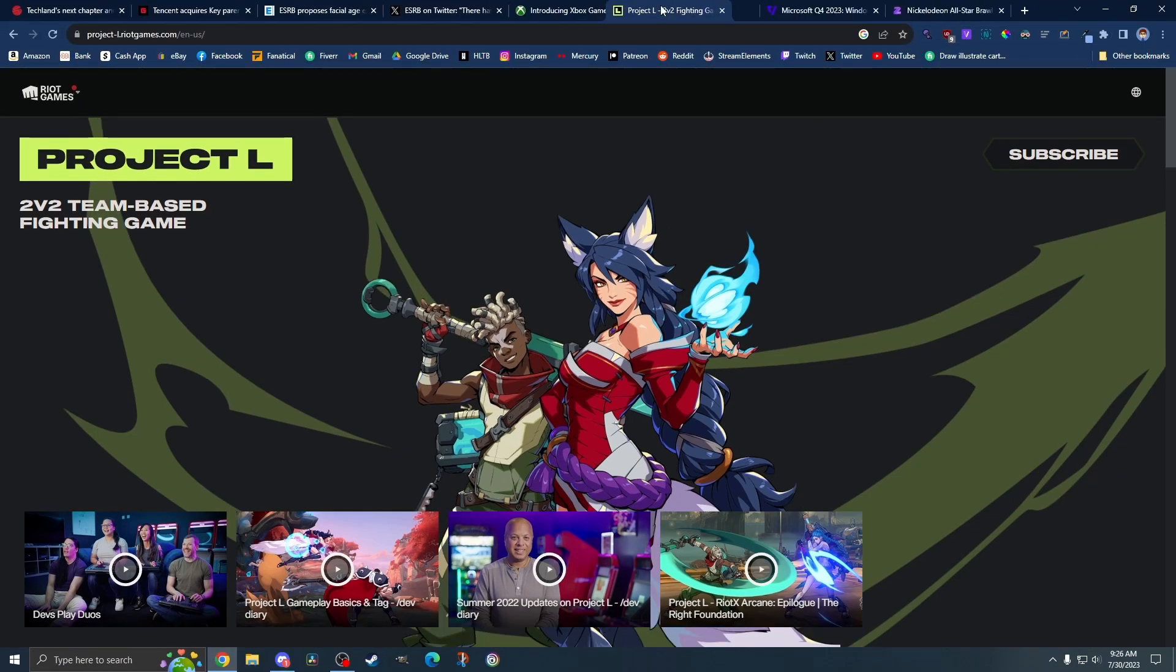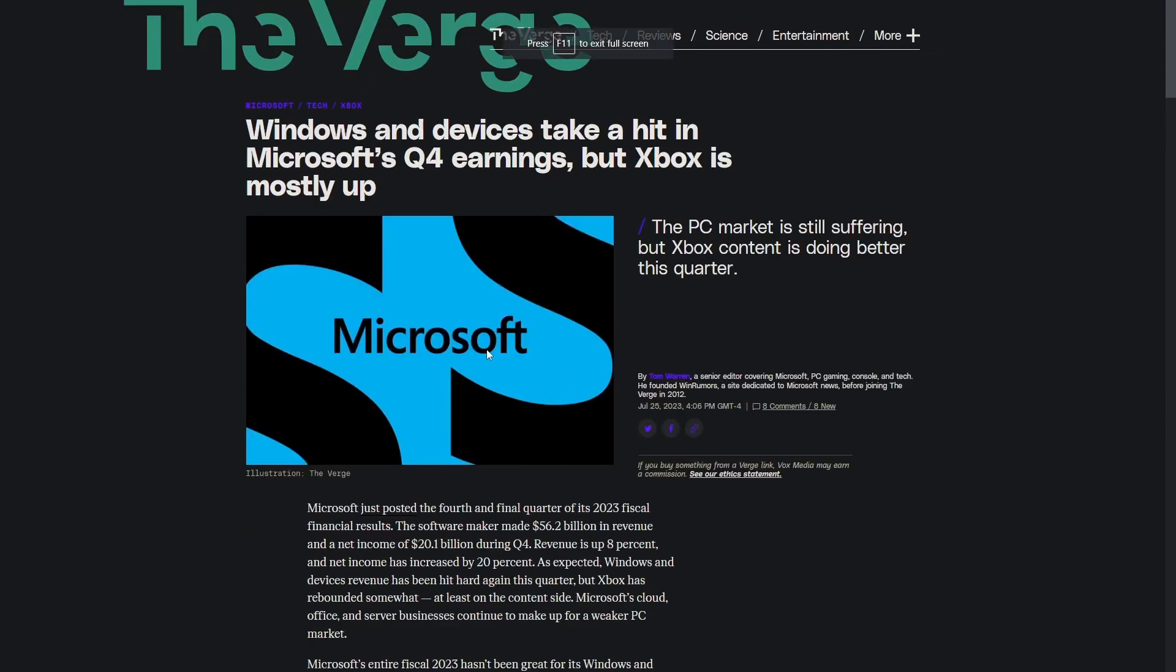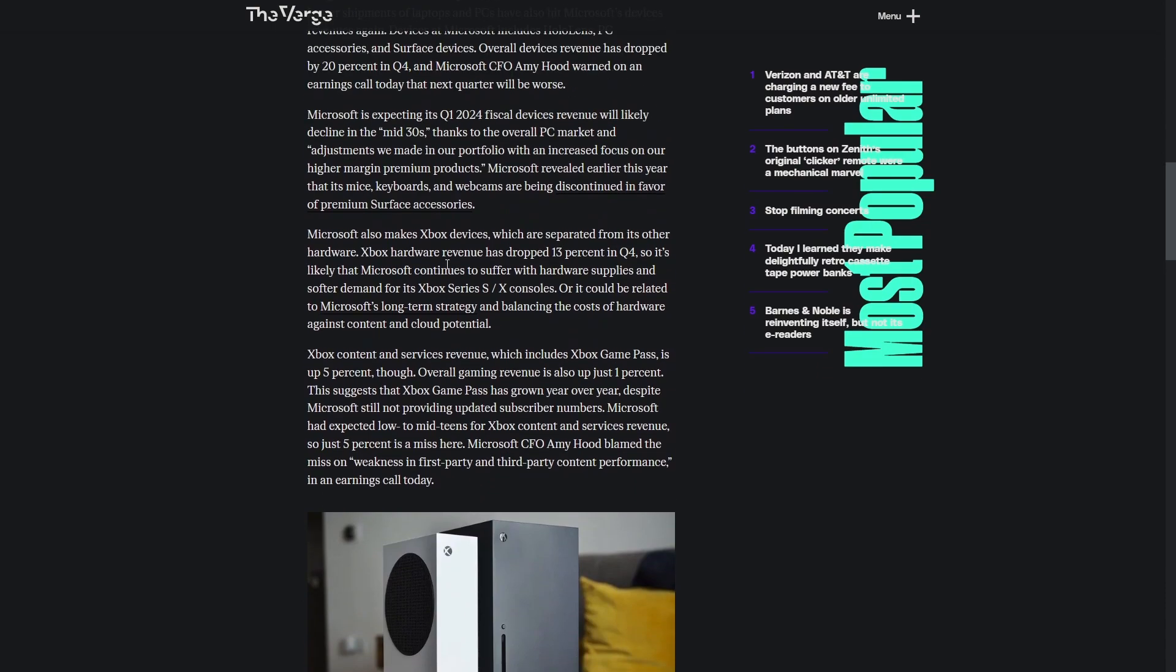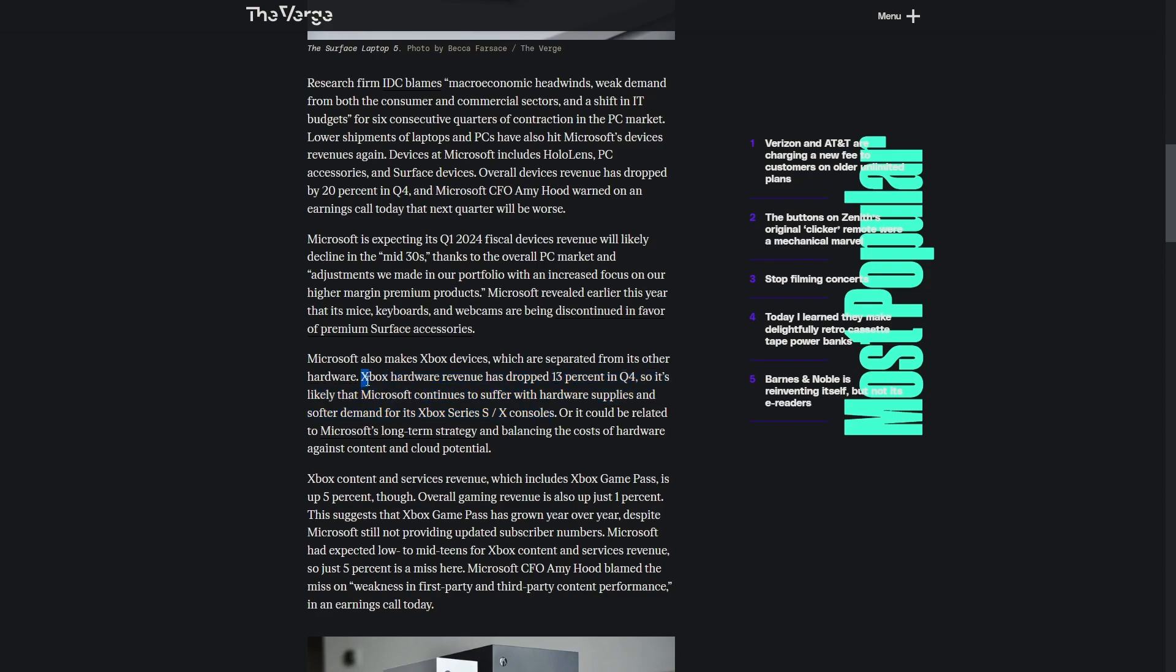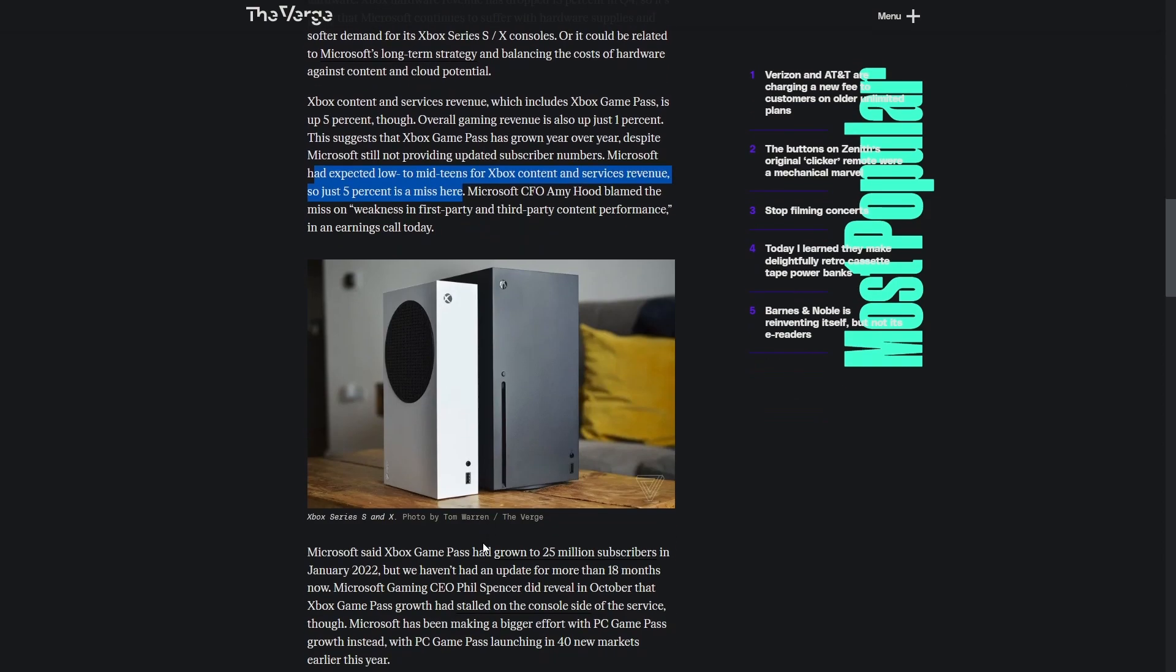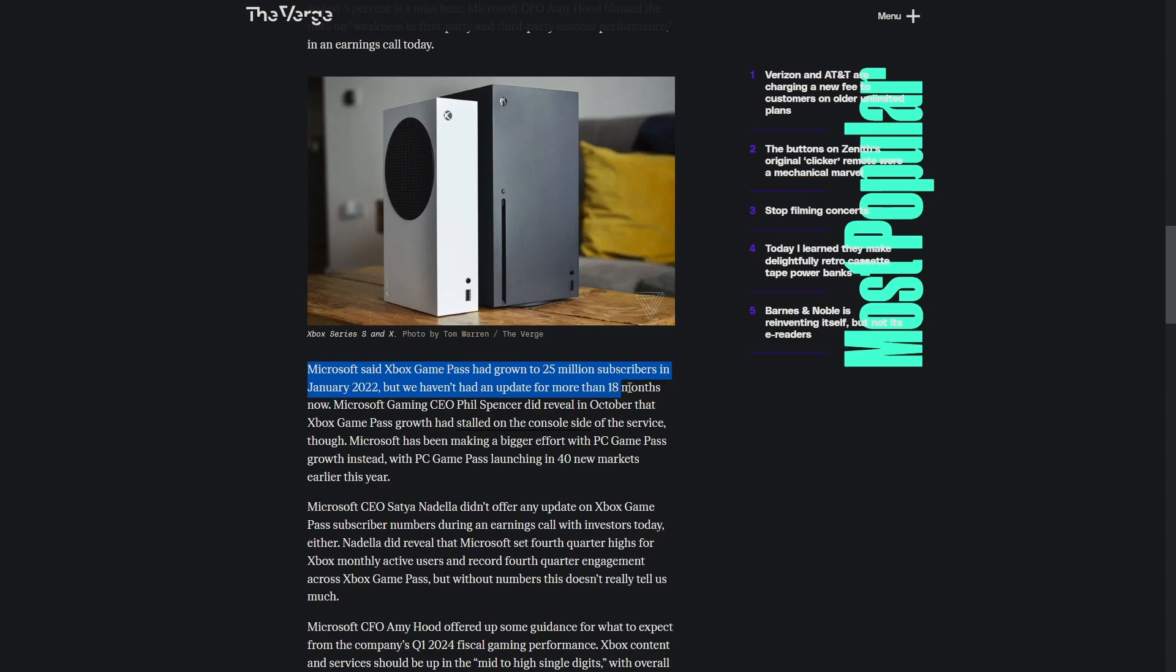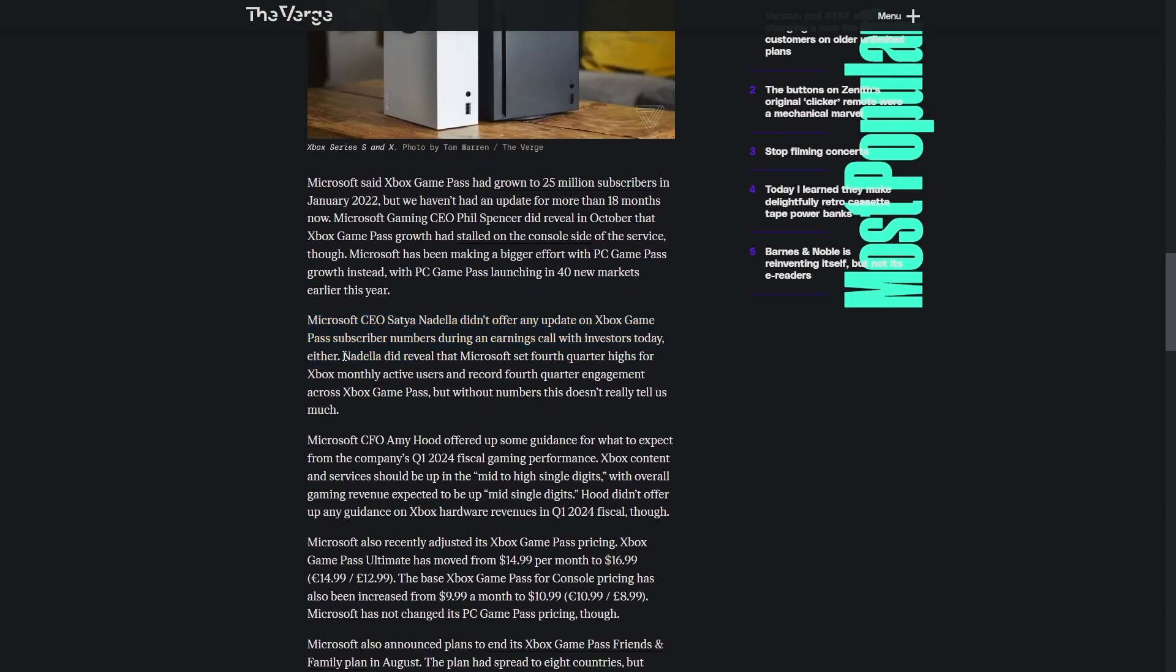We got some financial numbers, focusing on Xbox. Xbox hardware revenue dropped 13% in quarter four, so Microsoft is still suffering with demand for Xbox consoles. Xbox content and services revenue went up 5%, overall gaming revenue went up 1%. Microsoft expected low to mid teens for Xbox content and services revenue, so the 5% was a miss.